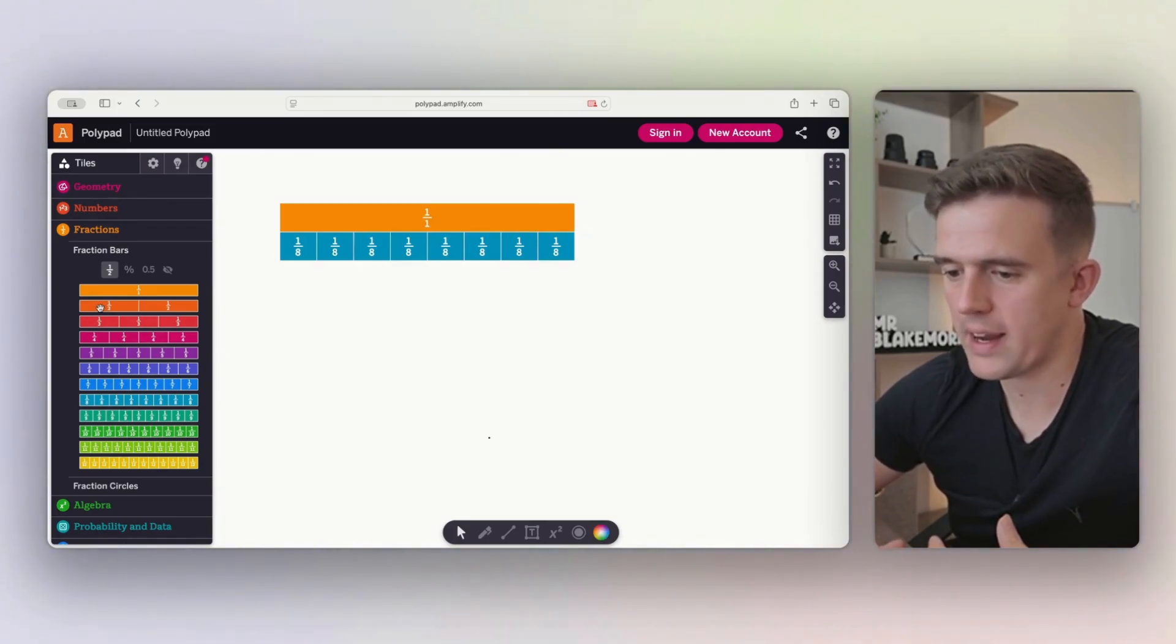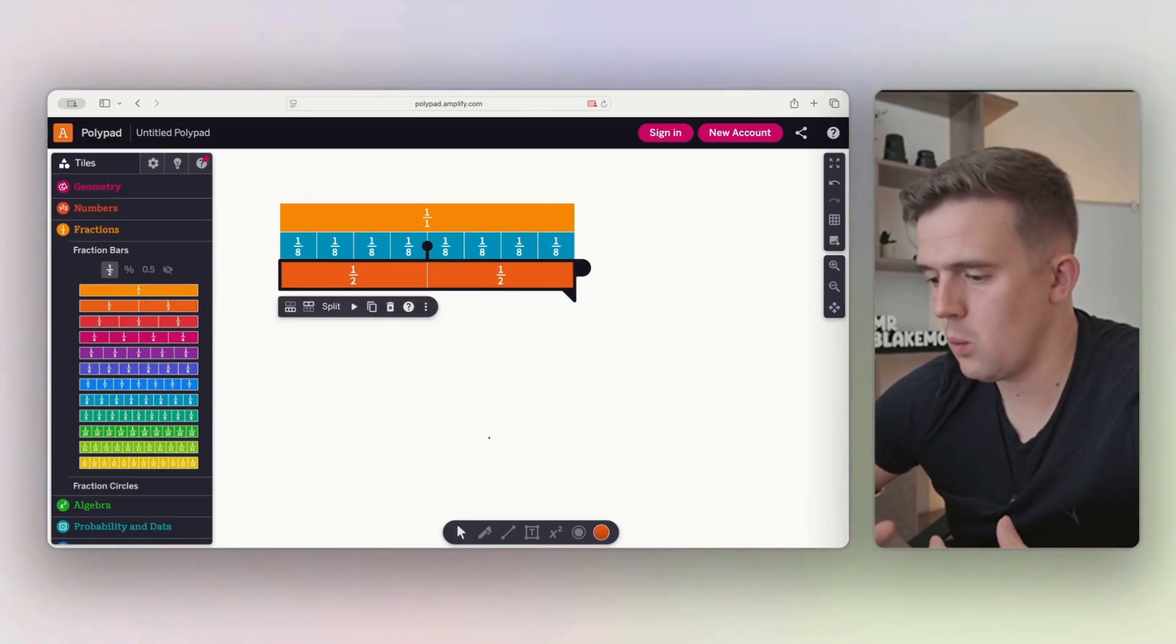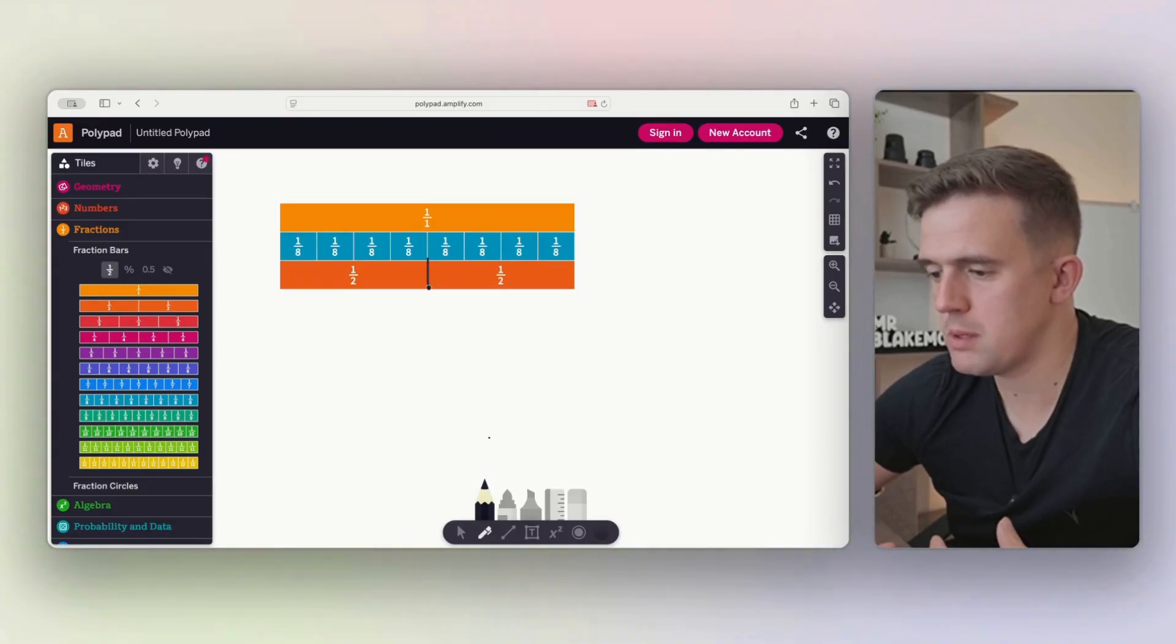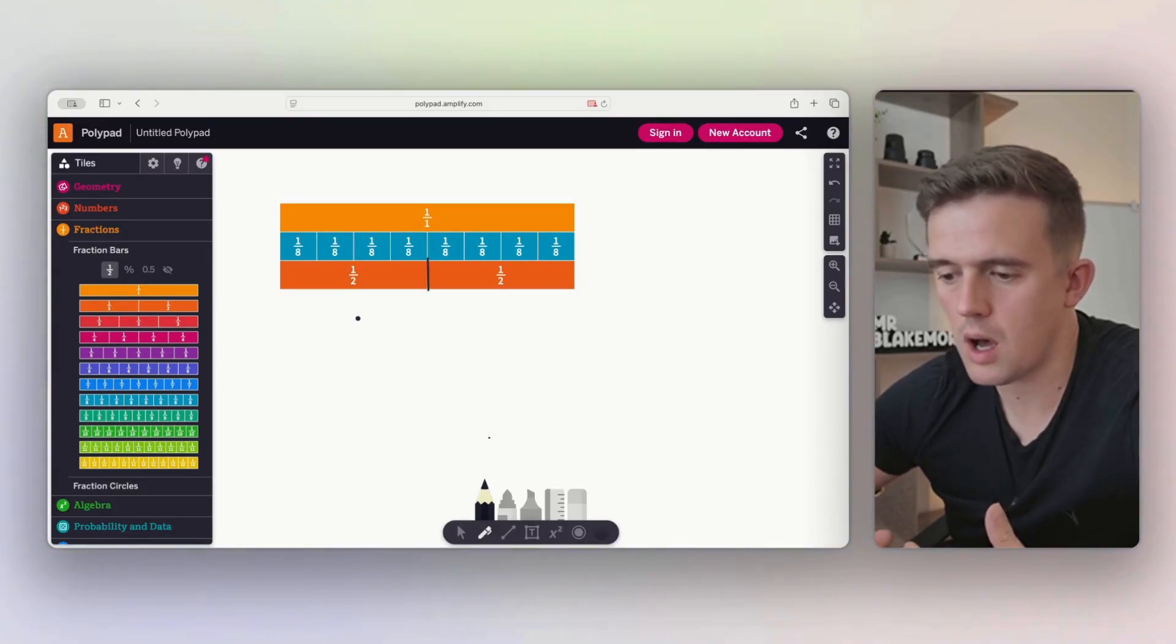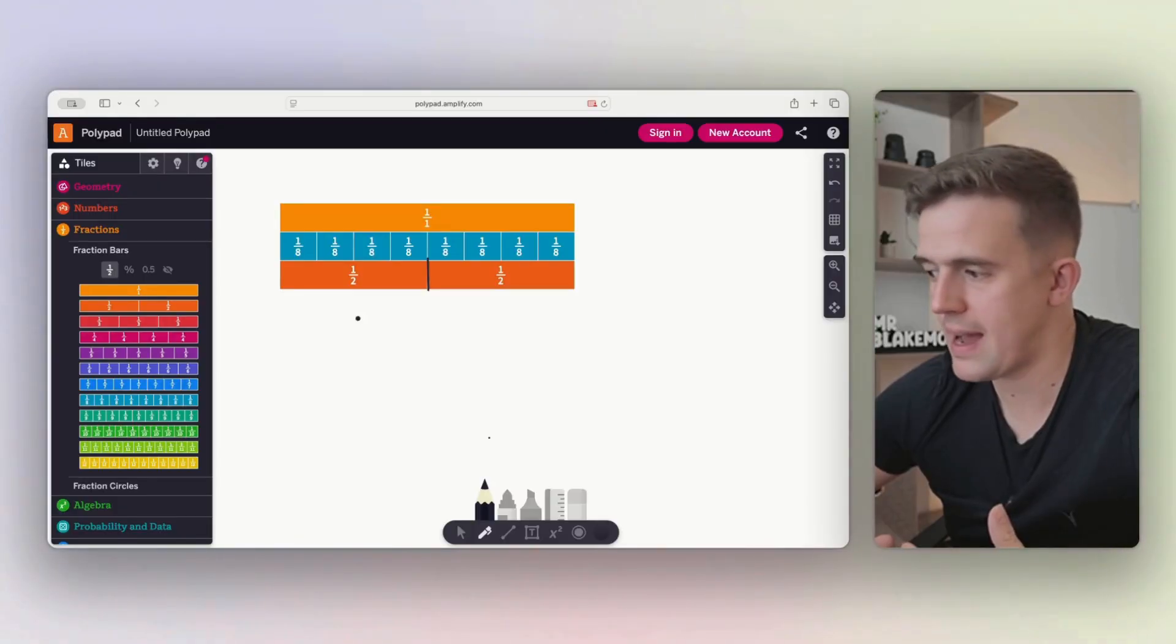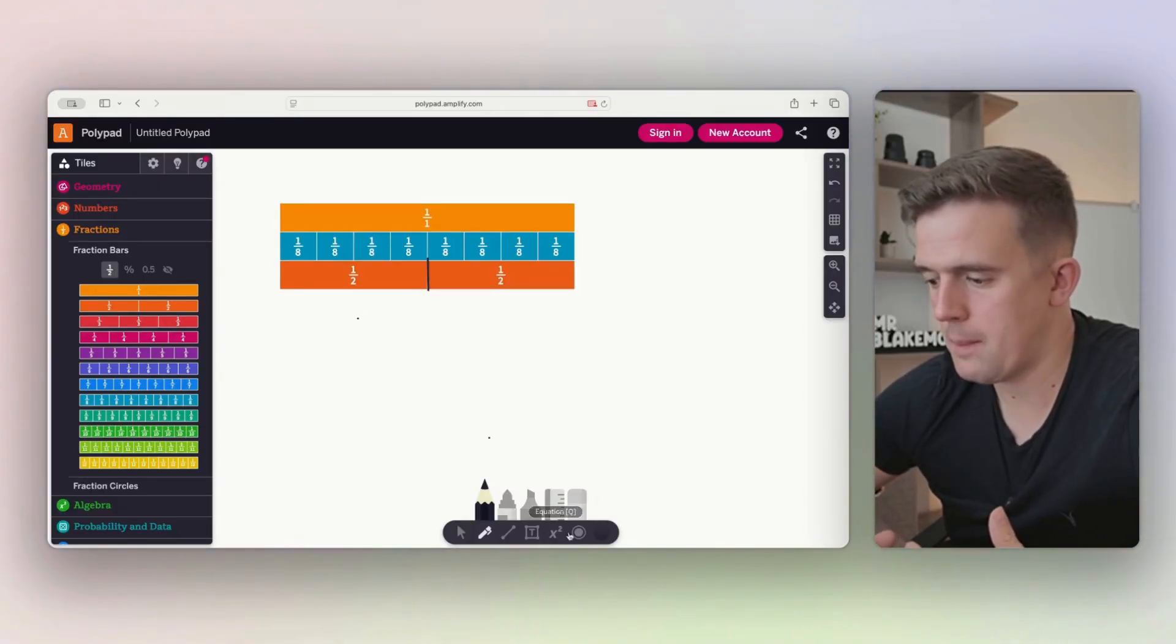Four eighths is equal to what? And then we can get this and children can be using this as well. Oh, it's equal to a half. And we can be making those notes at the same time and going through there.